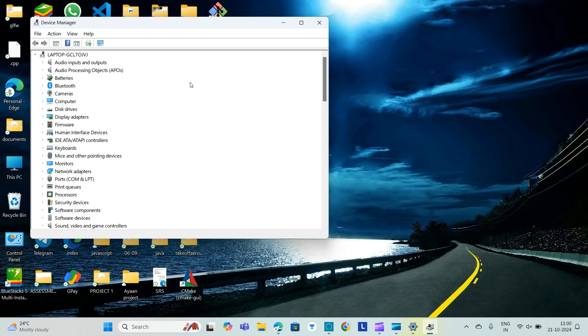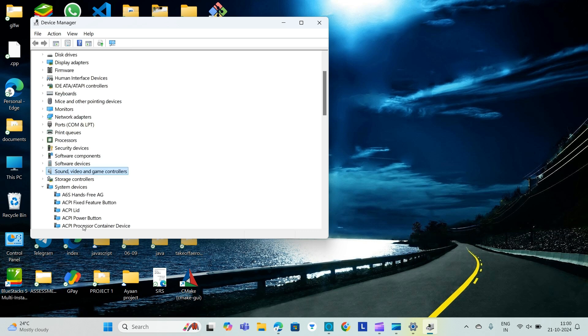Then after going there we will right click the sound device name. Here you will find the Sound, Video and Game Controllers.